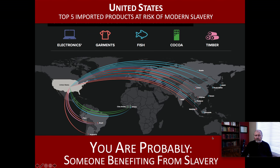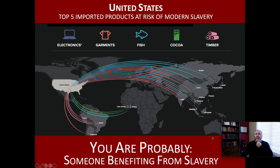You benefit from slavery via your use of electronics, the clothes you wear, or other items such as towels and rugs, carpentry, fishing, cocoa, timber — so many things. You can see some of the supply chains, at least as they impact the United States. The top five imported products at risk of modern slavery in the U.S. are exactly those: electronics, garments, fish, cocoa, and timber. You can see how those make their way into the U.S. by virtue of the various colored lines on this graph.